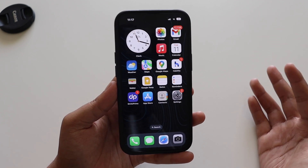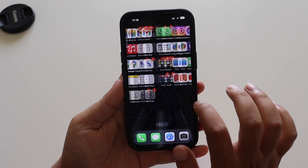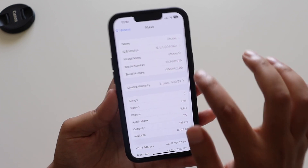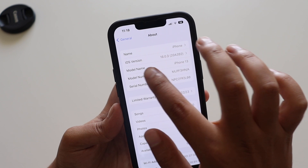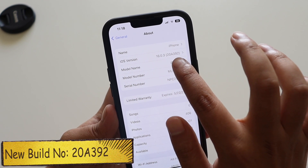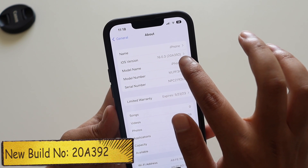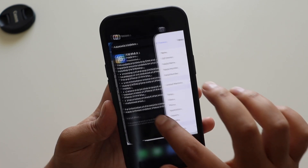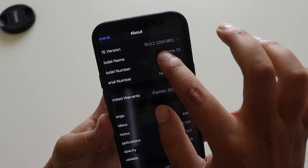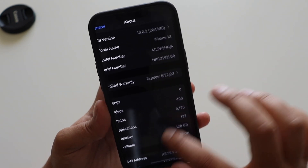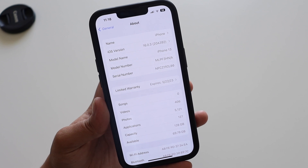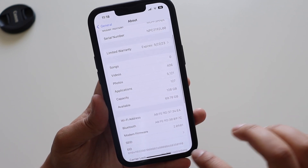Let's get right into the video. First things first, let me go to Settings, General, and About section. As you can see, the iOS version says iOS 16.0.3 and the new build number is 20A392. I had taken a screenshot before updating — the previous build number was 20A380. With this update, at least for iPhone 13, there is no new modem firmware.